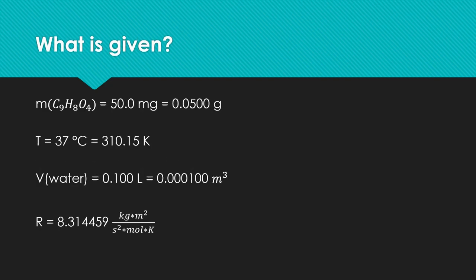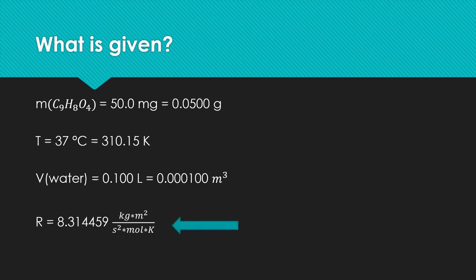What we already know is the mass of the acetylsalicylic acid, the temperature, the volume and the gas constant. Here you have to pay attention to the units that you use. Use grams instead of milligrams, Kelvin instead of Celsius, and cubic meters instead of liters.